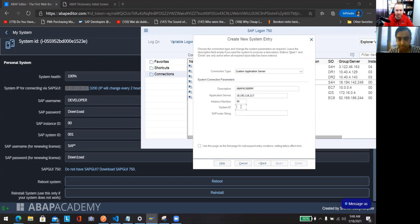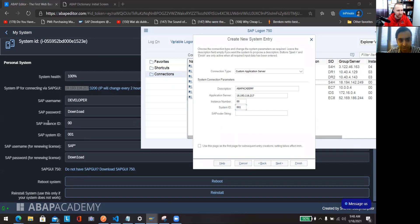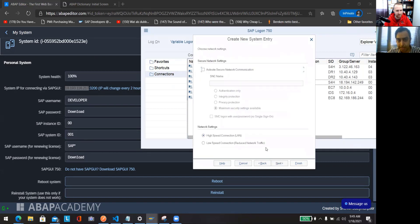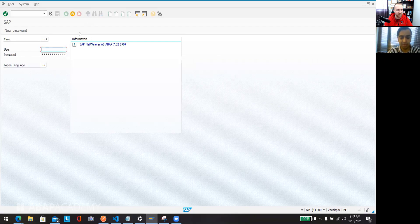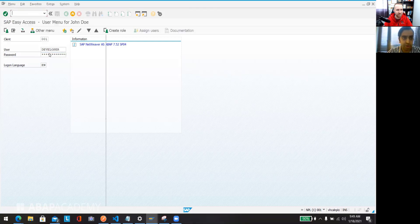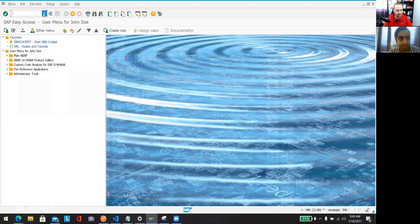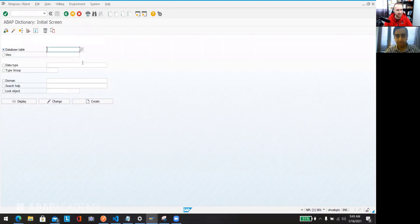The instance number is 00 and the instance ID is 00. The SAP system ID is 000000001 — you can also see it defined here in the system info. Click Finish, then click on it and you'll see the same screen. The username is 'developer' and the password is 'Download1'. You can log in here and have the same screen with full access to create tables and dictionaries.